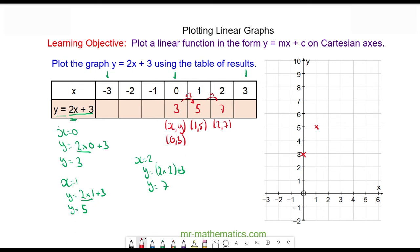This is because of this value here, which we call the coefficient of x, or the multiple of x. So when x is three, you can see seven add two — y will be nine. So we can plot these points.